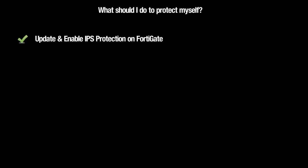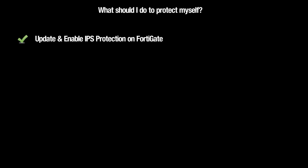What can you do to protect yourself from Heartbleed? There are two things you should do. First, you should ensure you've downloaded and enabled the latest IPS signatures for your FortiGate. A signature was created by FortiGuard Labs specifically to detect attempts to exploit the Heartbleed vulnerability.